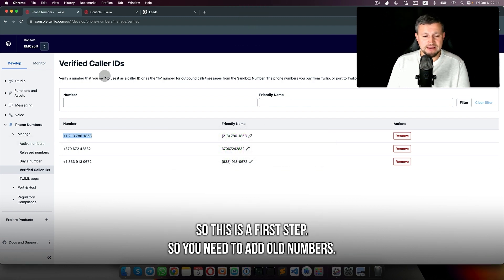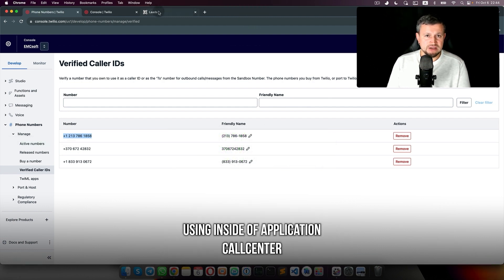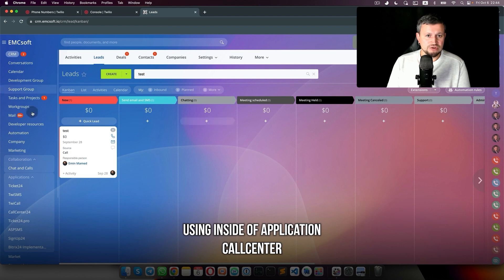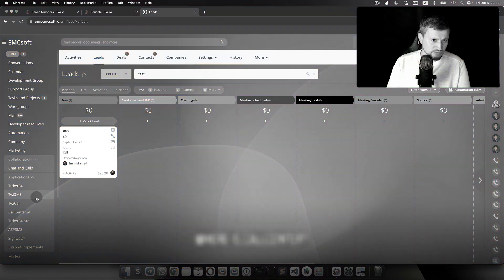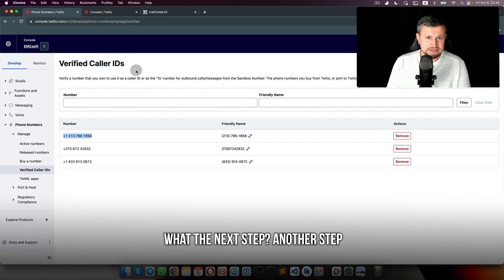And you see that number was added to the Verified Caller ID. So this is the first step. You need to add all numbers used inside of the application Call Center.